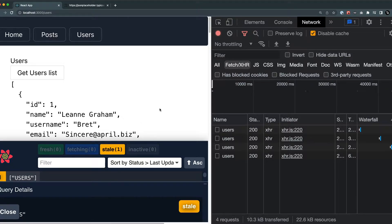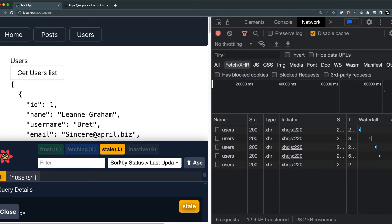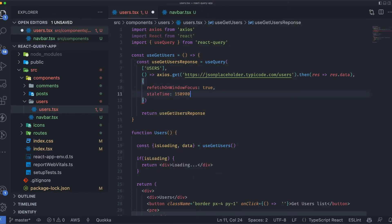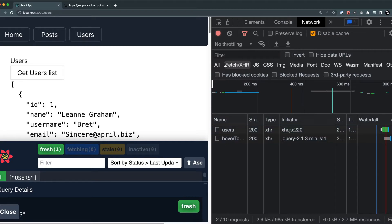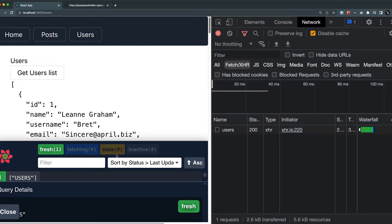There is one important thing to keep in mind about stale data. When refetch on window focus is set to true, it means the API call is only made when the data is in stale form — otherwise no call is made. Let's add a stale time flag and set it to 10,000 milliseconds. After refreshing, the data is in fresh form, and clicking outside then inside does nothing.